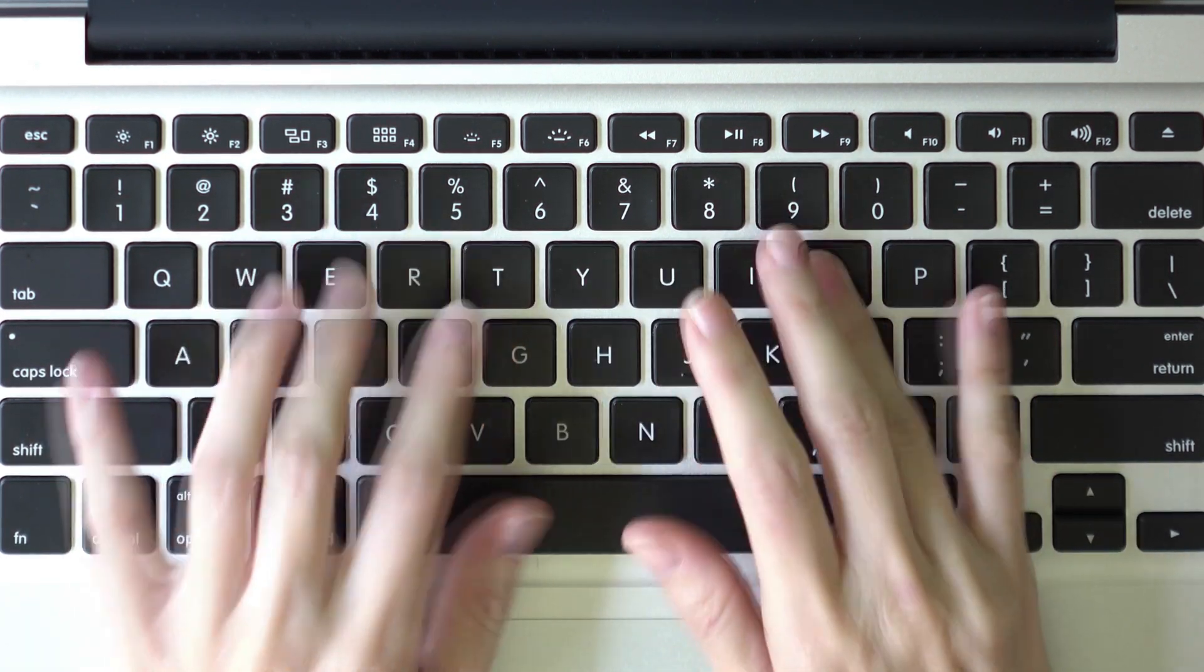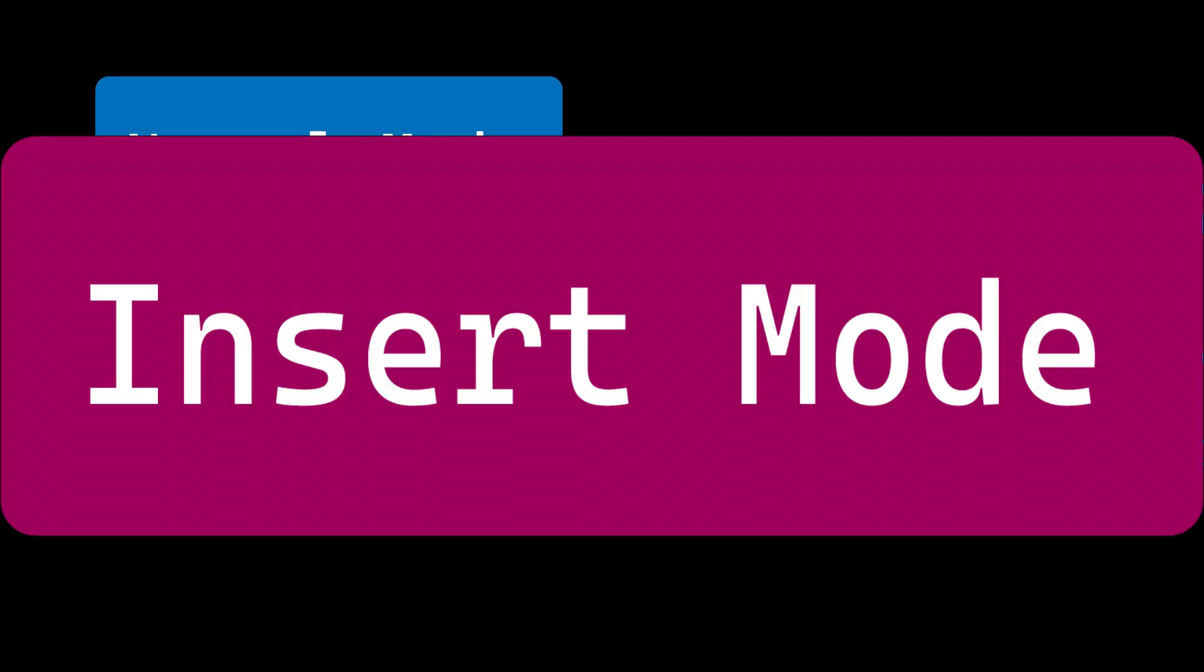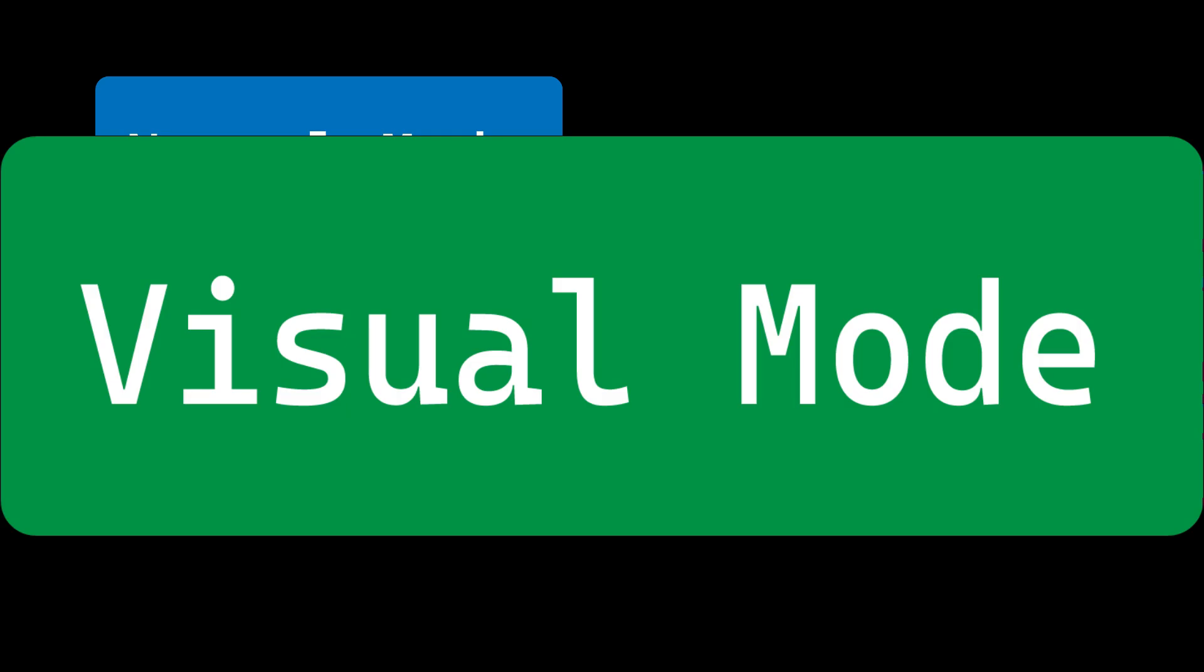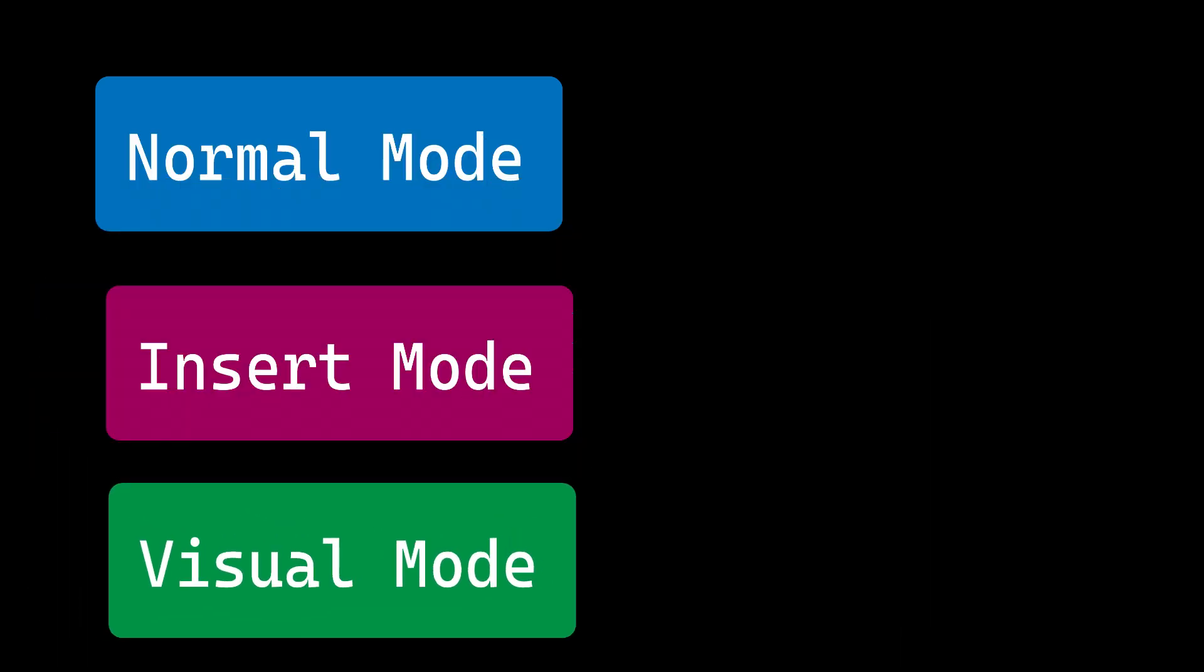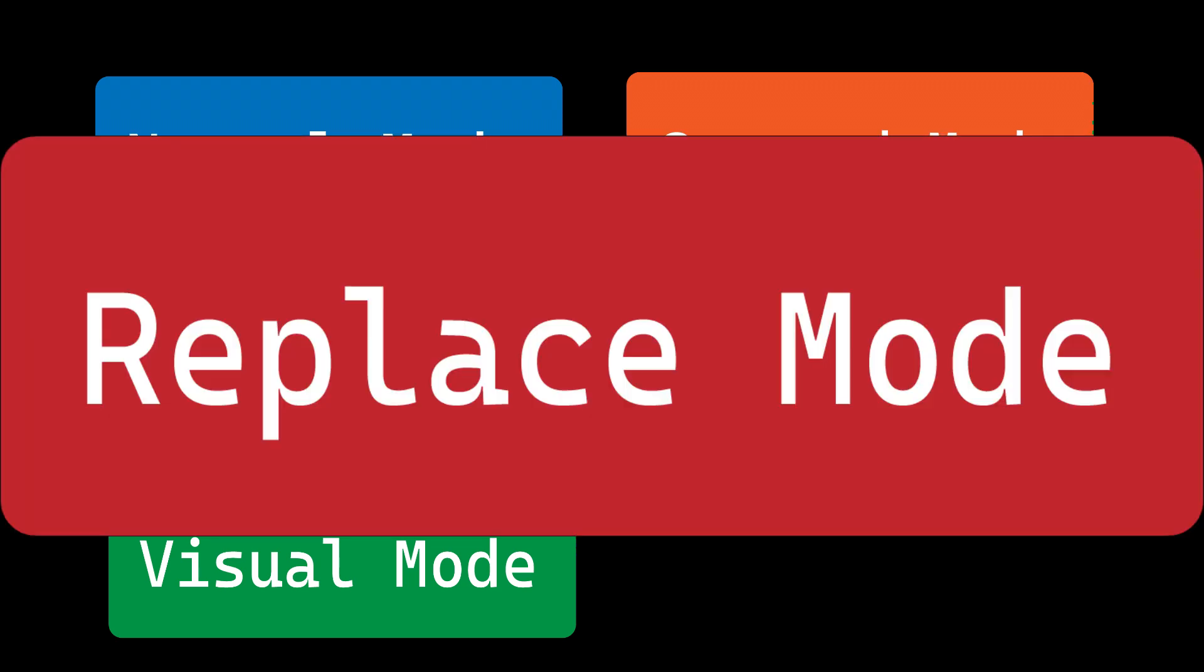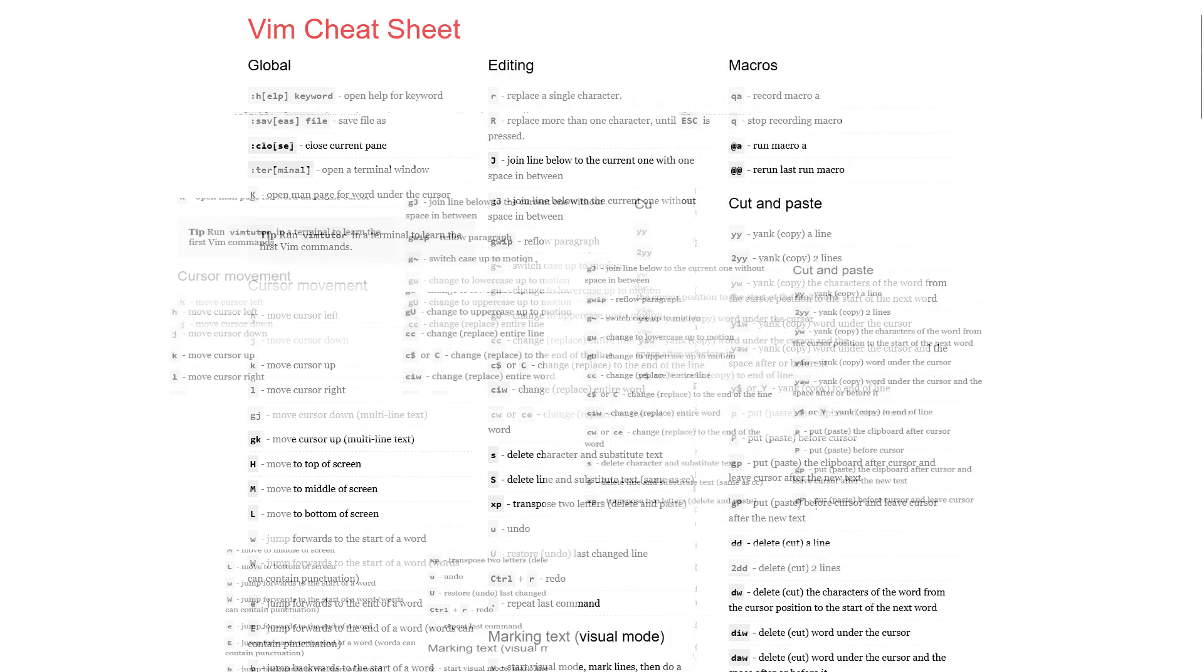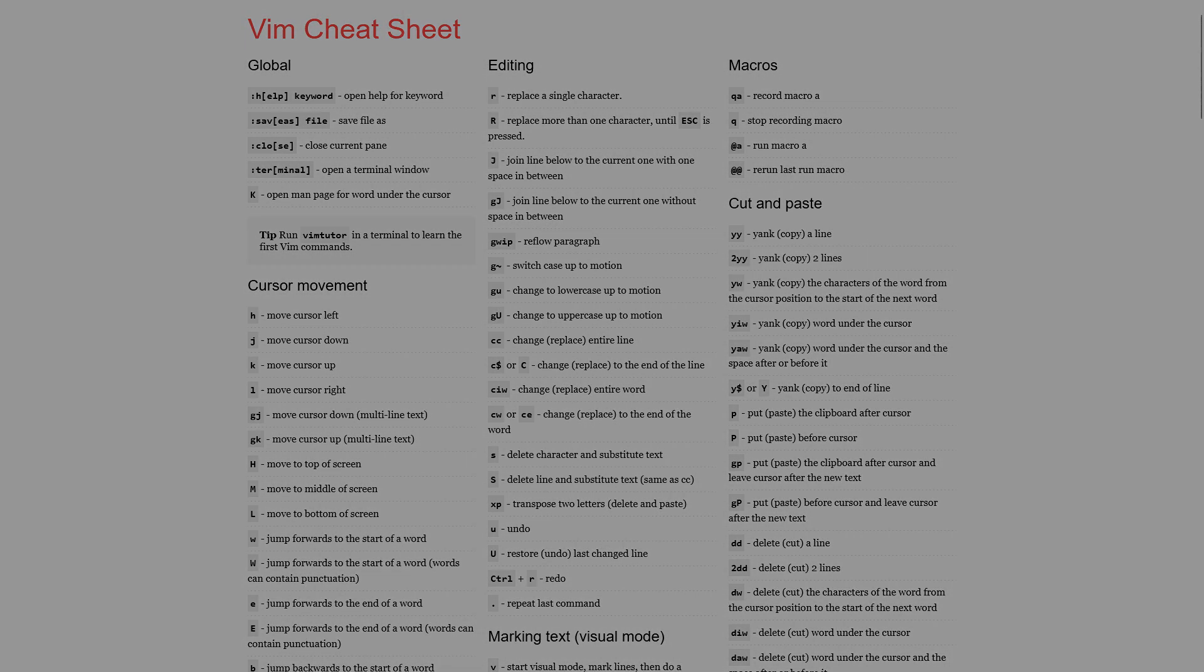The different modes in Vim are normal mode, the default mode for navigating and executing commands, insert mode, the mode for typing and inserting text, visual mode, the mode for selecting text, command mode, the mode for executing Vim commands, replace mode, the mode for replacing text, and for a more comprehensive list of Vim actions and commands in their respective modes, you can refer to the cheat sheet provided in the video description, or look for other sources online that meet your needs.